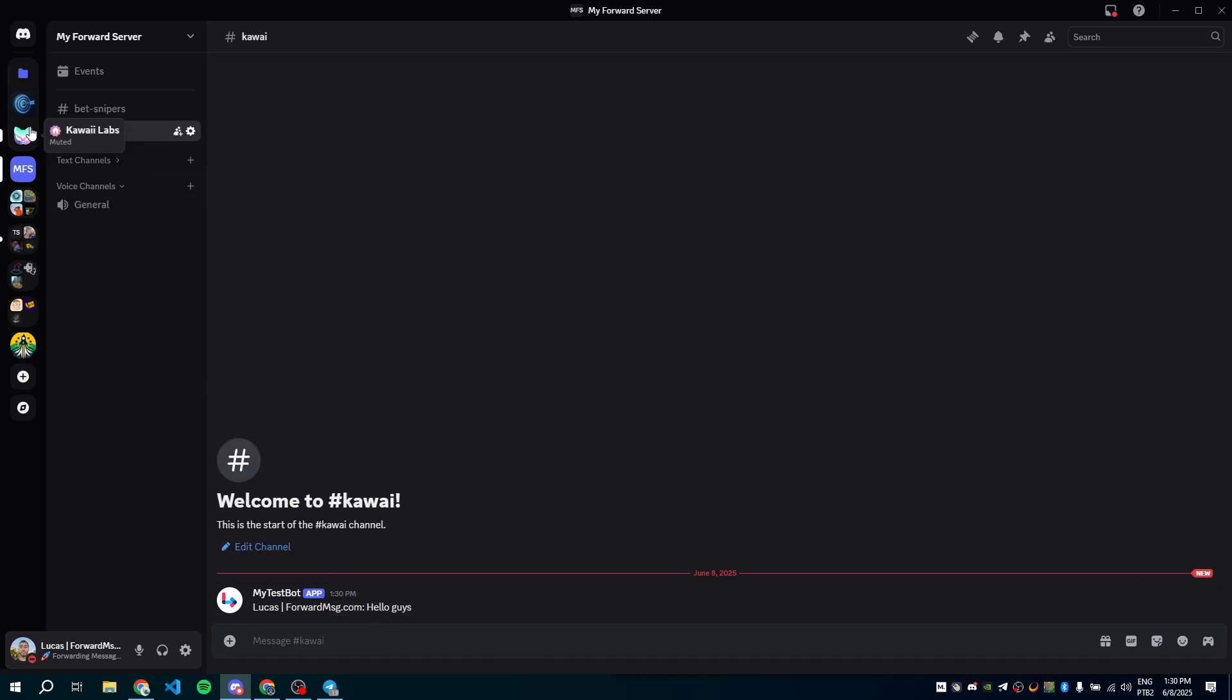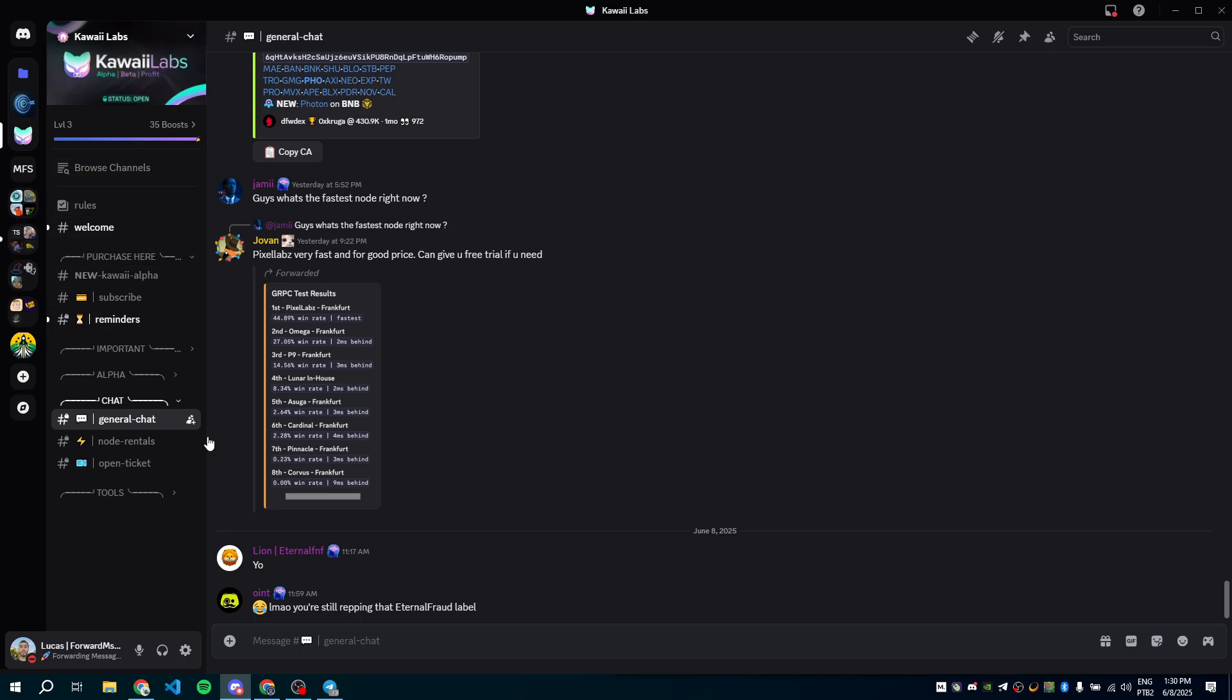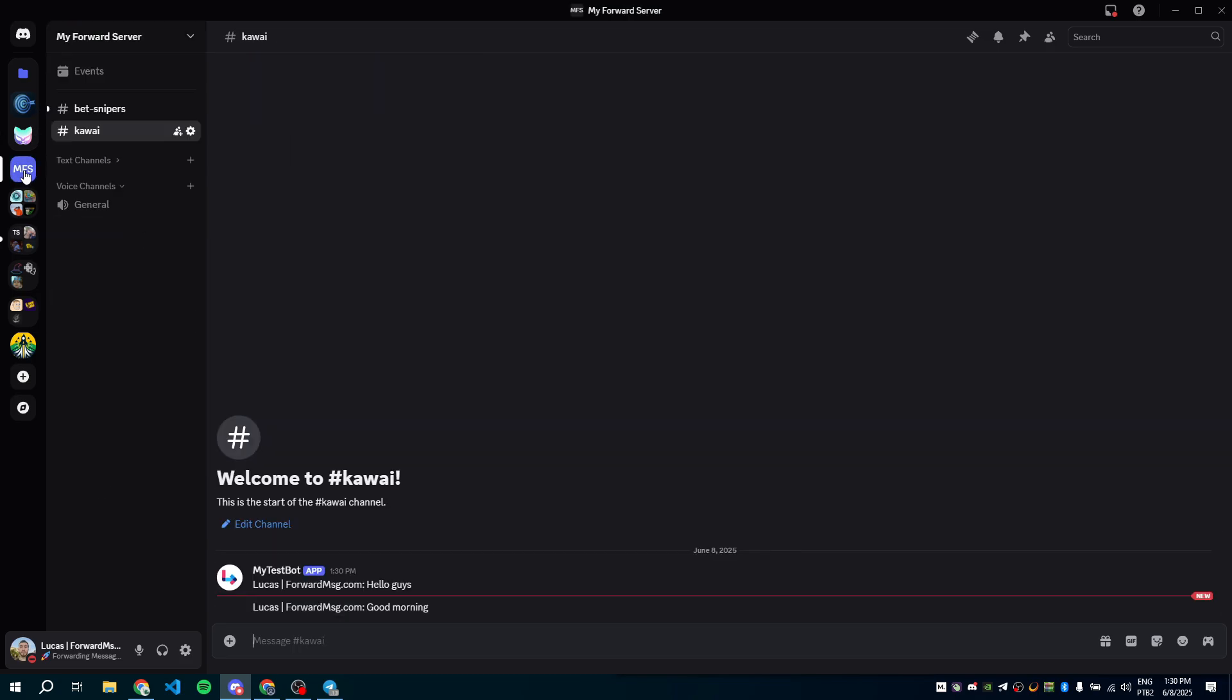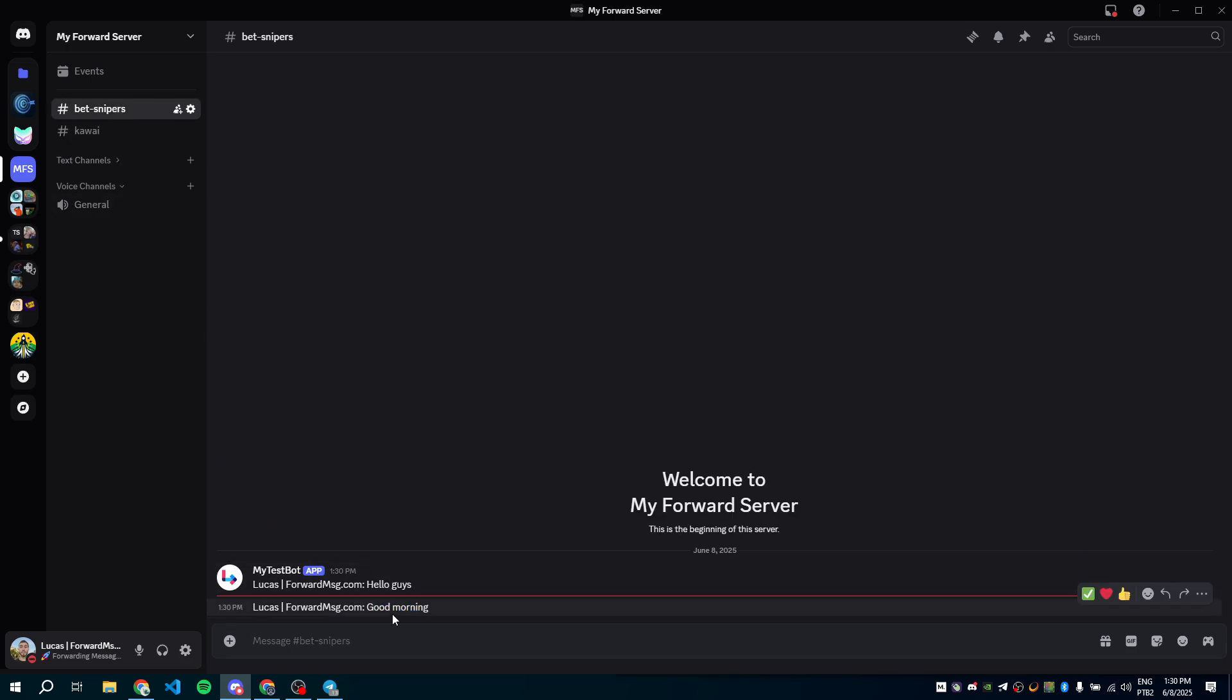Now let's test sending a message from the Kawaii server. Perfect. That message arrived too.